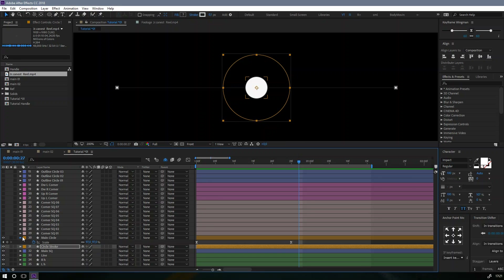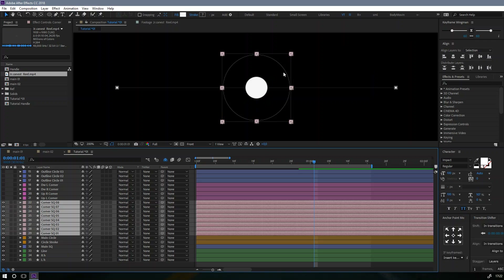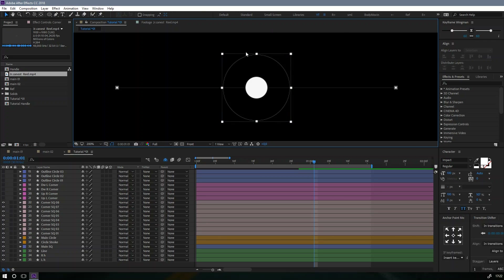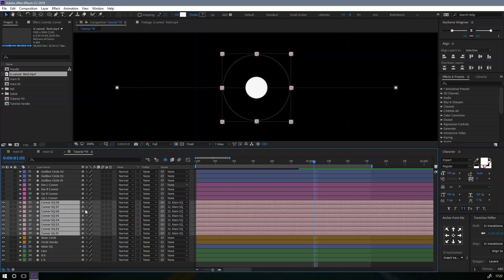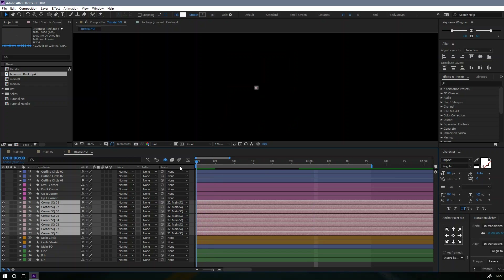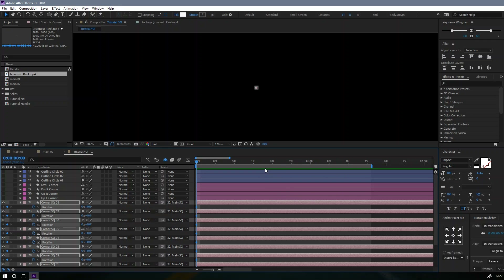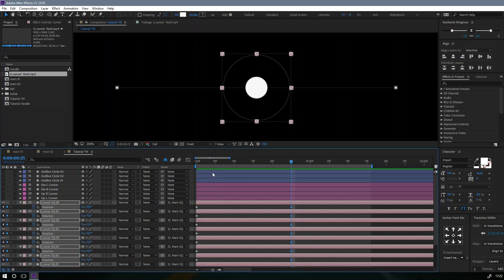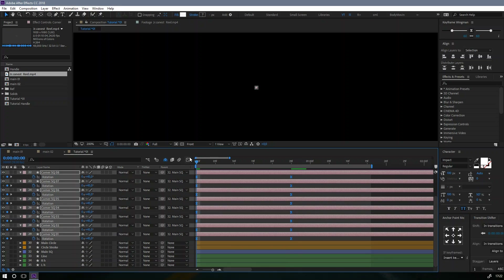Now let's animate the corners — these little handles. First, we have to bring them to the main square. That's all you need to do. Maybe animate the rotation too.